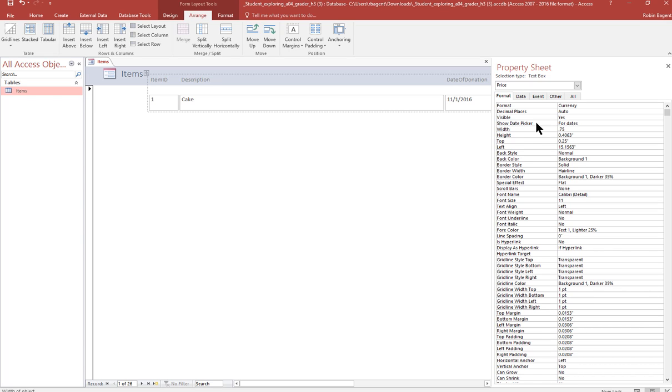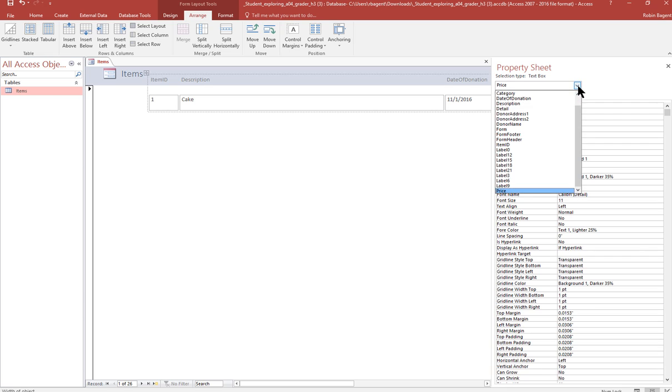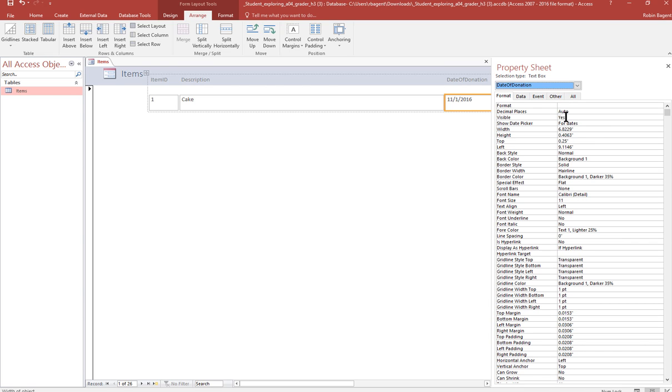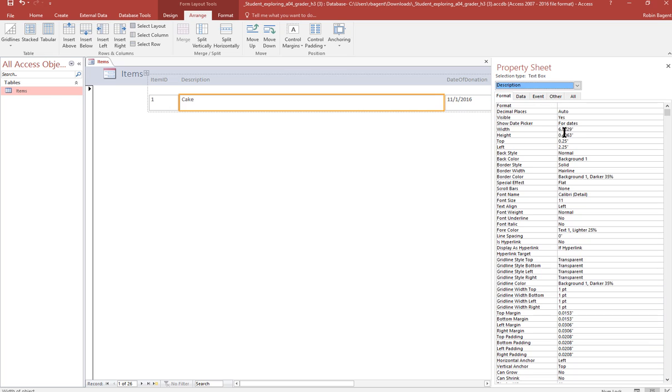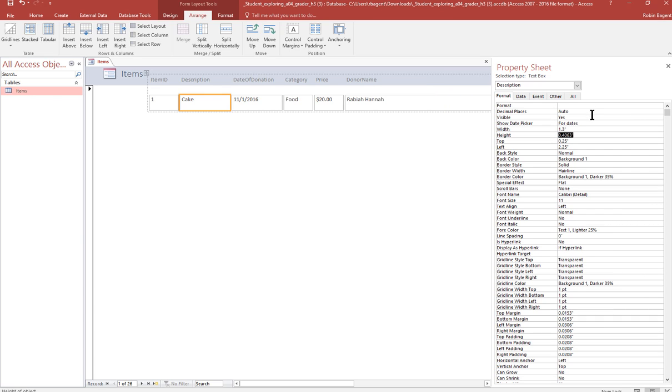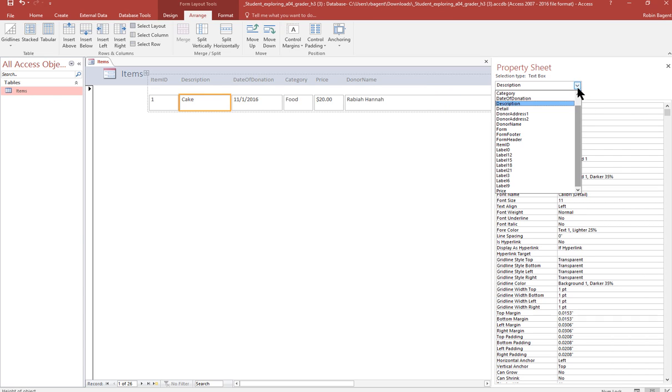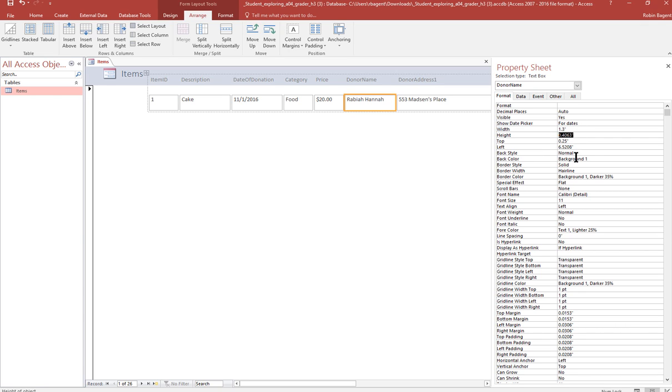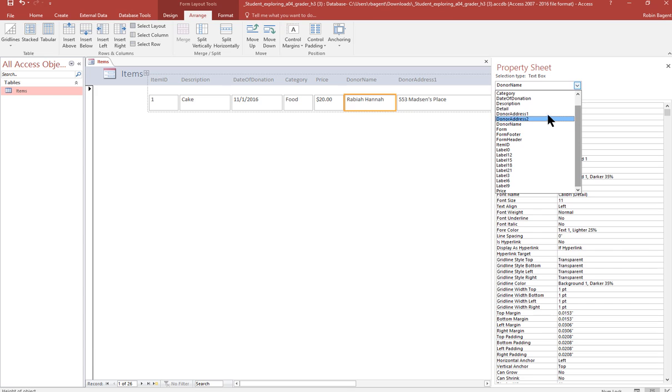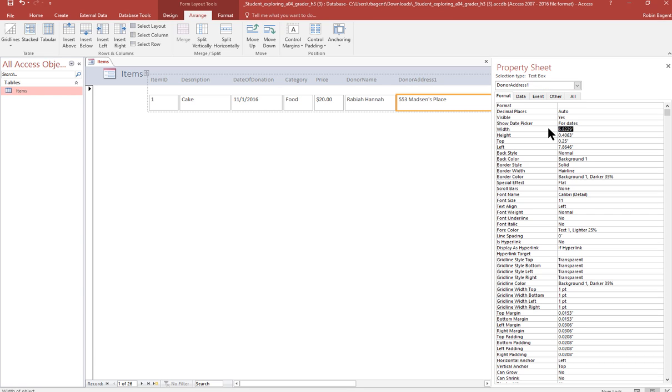All the other ones get to be 1.3. So we have date of donation, 1.3. We have description, 1.3. And donor name, 1.3. If you don't hit enter, it won't adjust the size. So do keep that in mind. You have to enter so that it accepts it.